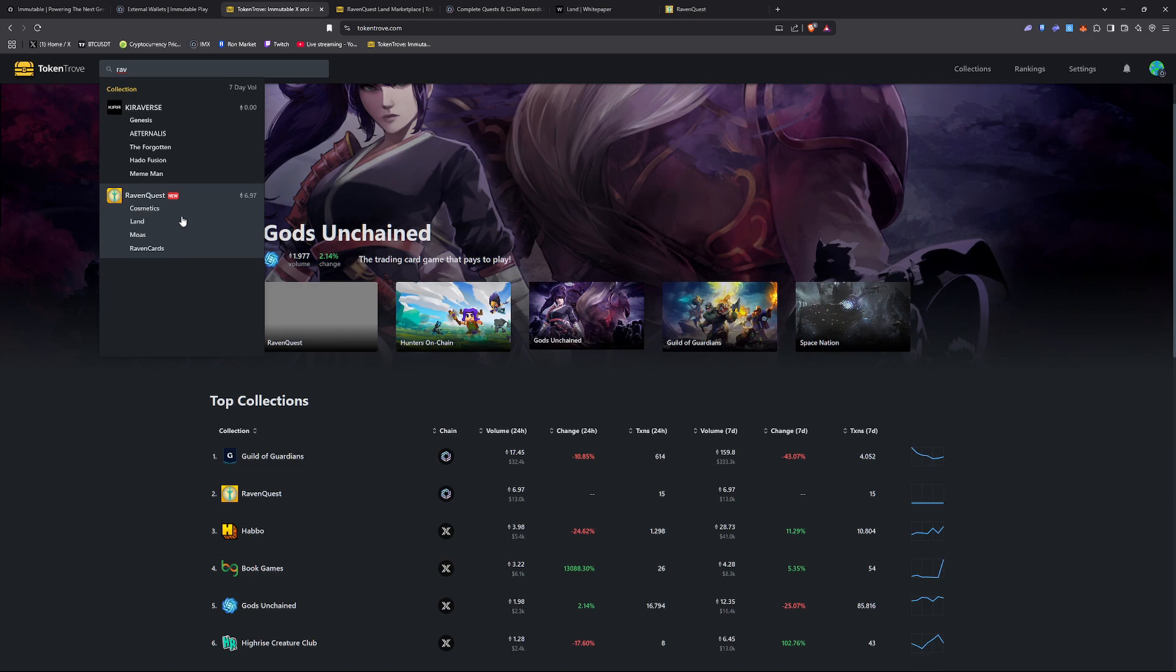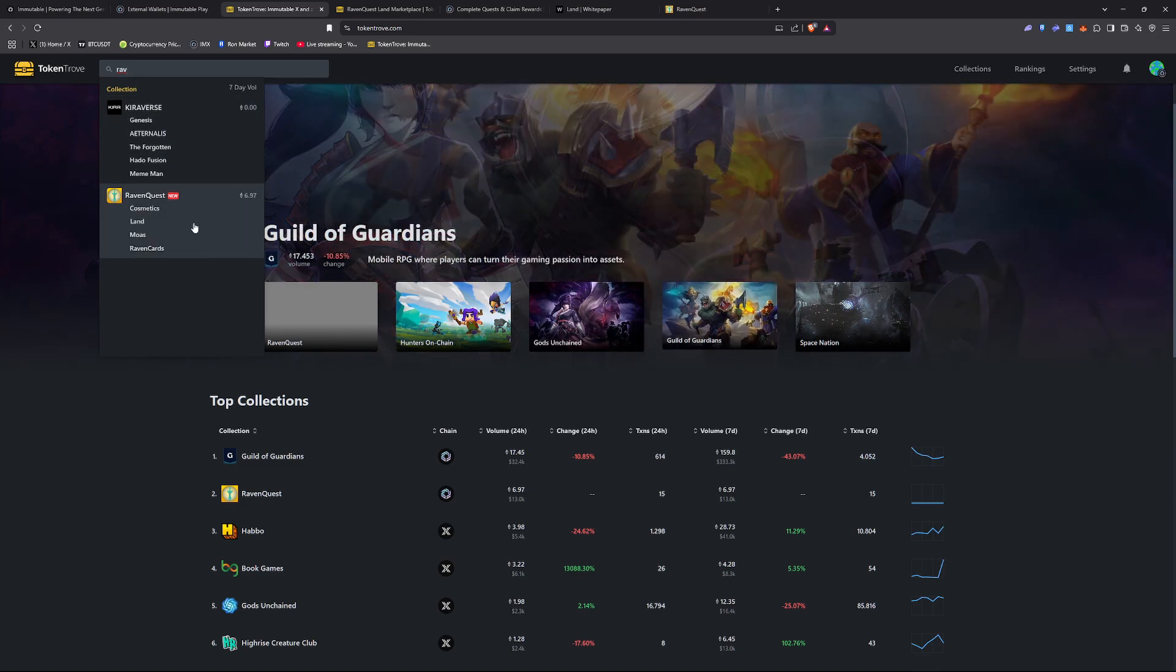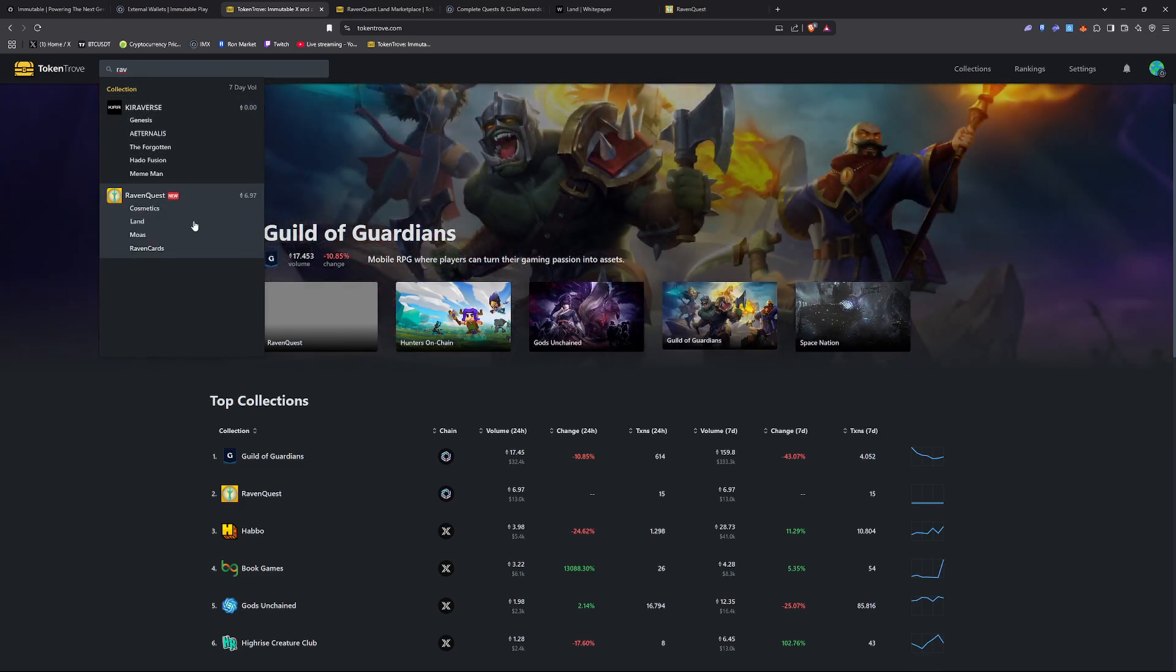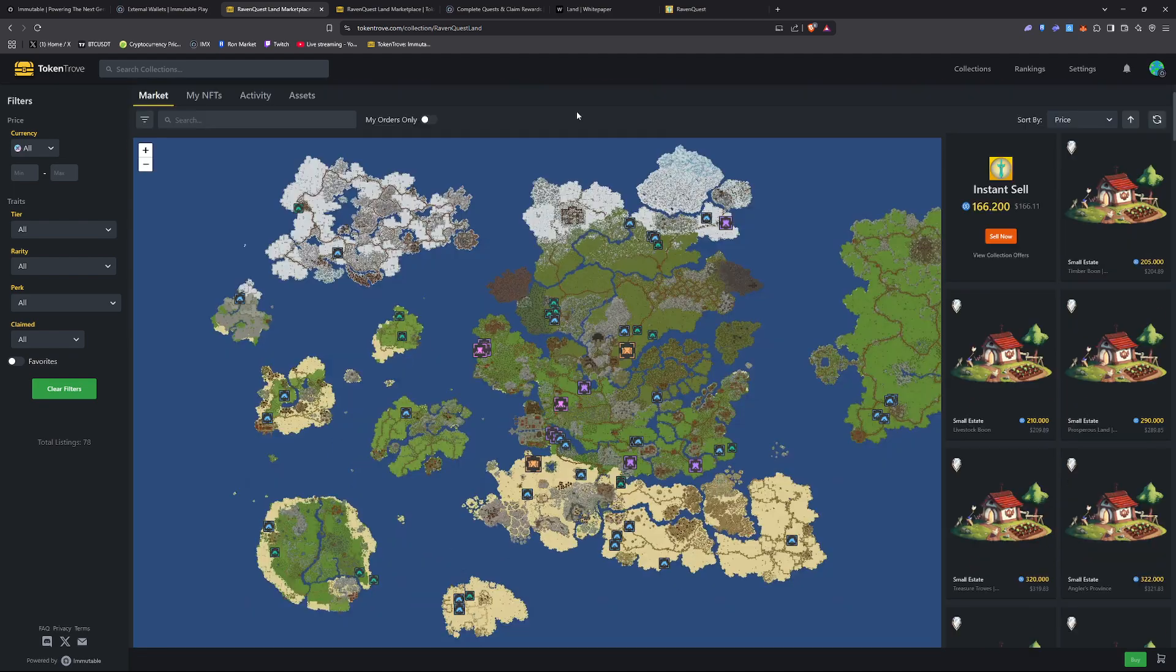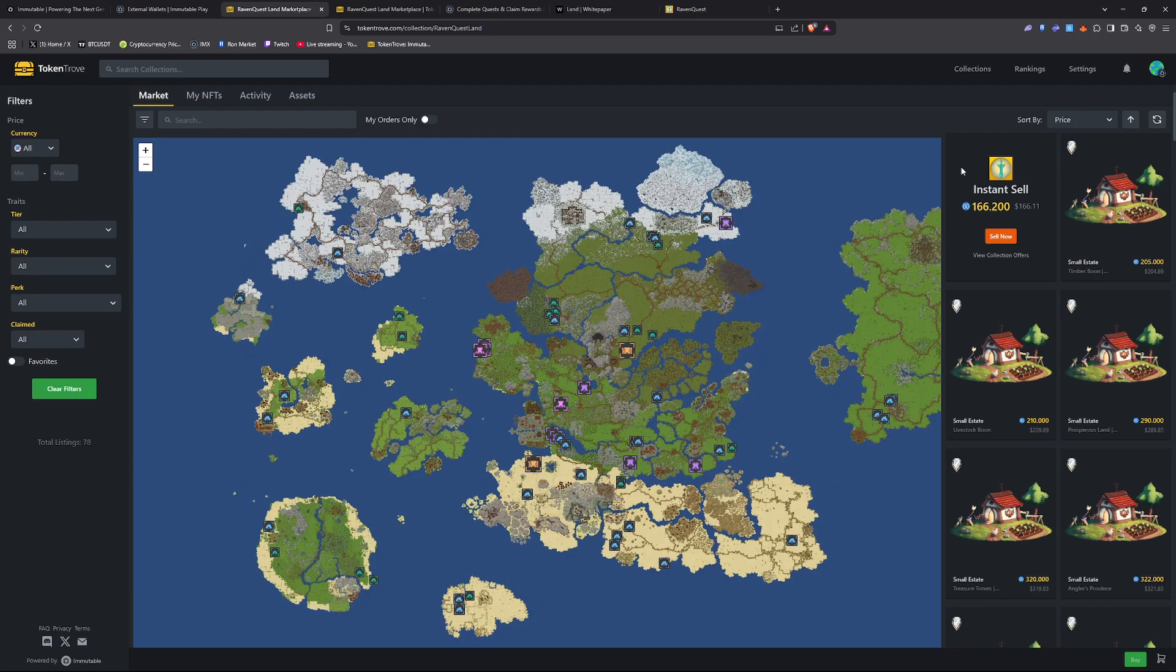If you want, you can just come on over to the search bar and search for Raven Quest. Go ahead and click on that. From here you're going to get the basic overview from Token Trove's marketplace for Raven Quest. I'm going to break down what's going on here.